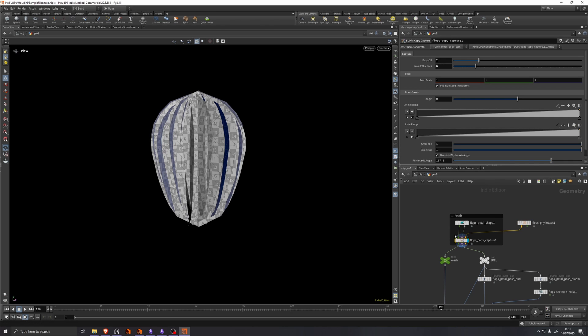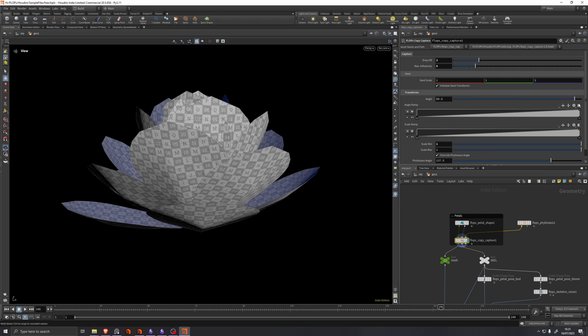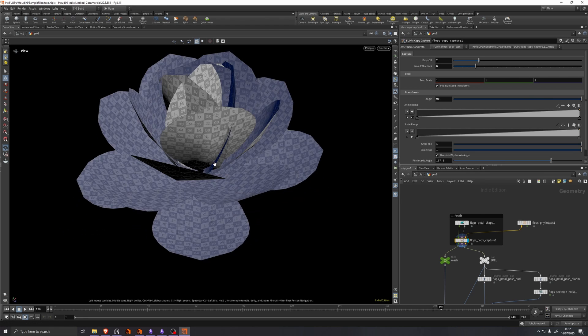This goes into a copy capture along with a filler texas node, which controls how many petals you want. And this copy capture has some parameters to control the bone capture of the petals and the orientation of the copies.